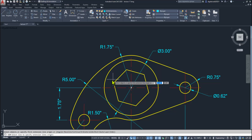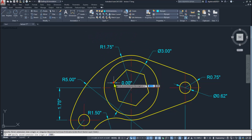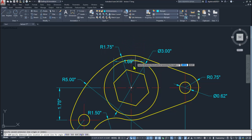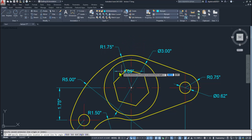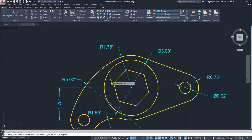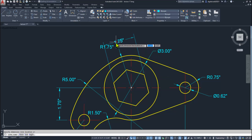Here we have to show this dimension — select this point and this point. This is aligned. We must use the align tool — just click here and click here so you can easily show the dimensions.